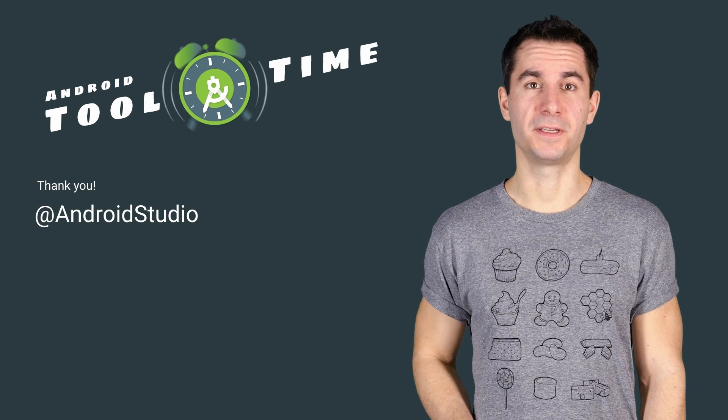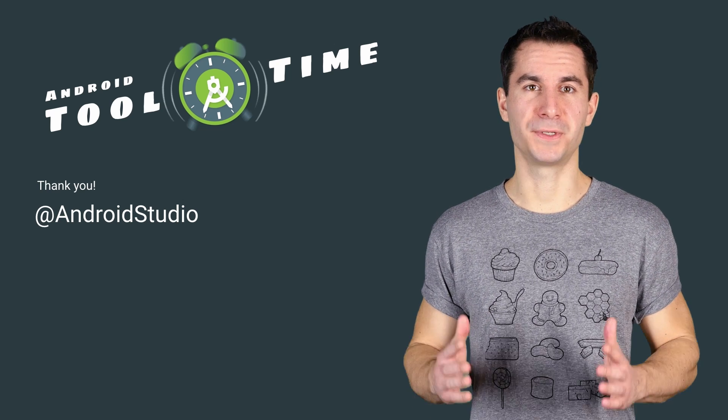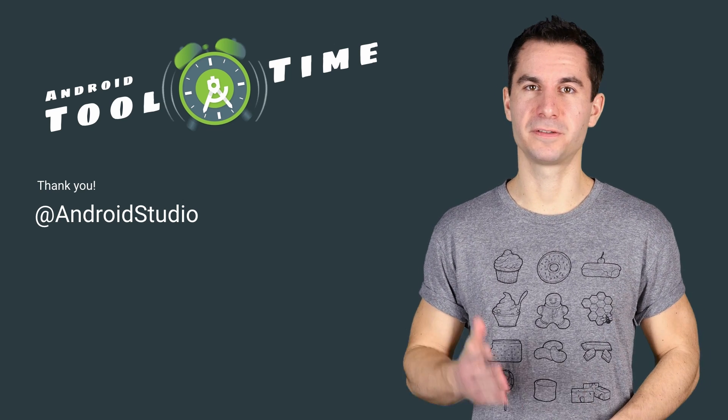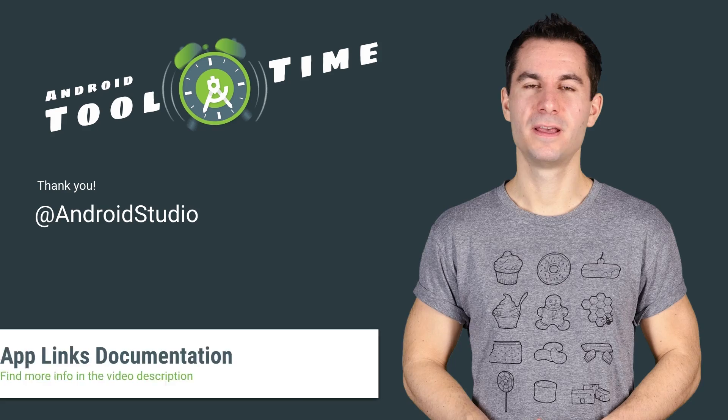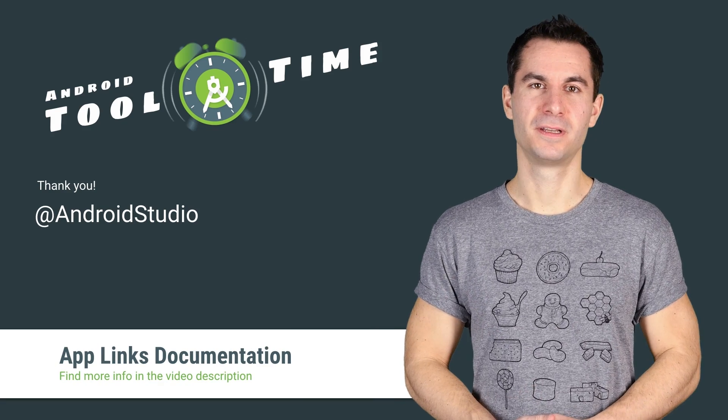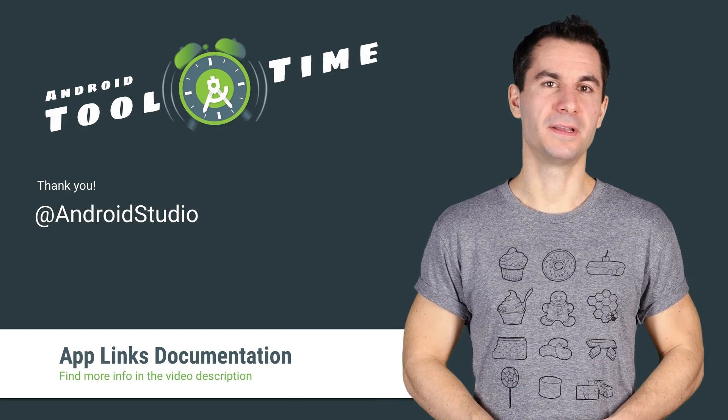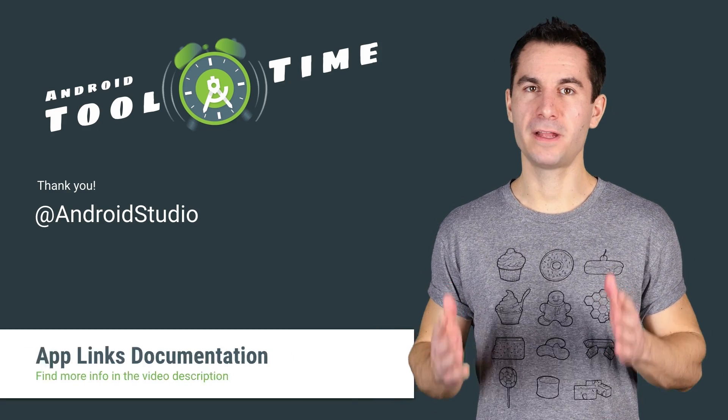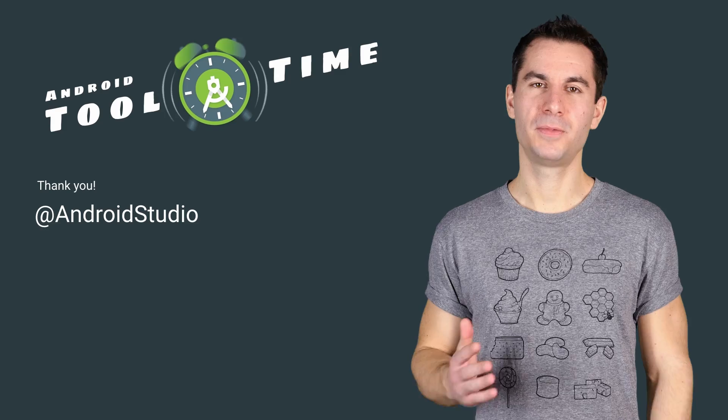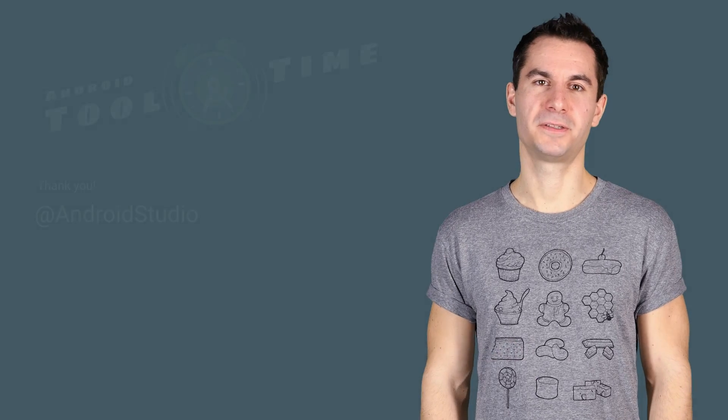That's App Links, fully added to a sample app in just four steps, without looking at the documentation. If you like the App Links Assistant, or if you have any feedback, please let us know on our social channels. Thanks for watching. And for more Android Studio videos, click here.